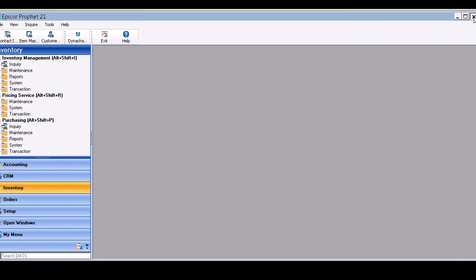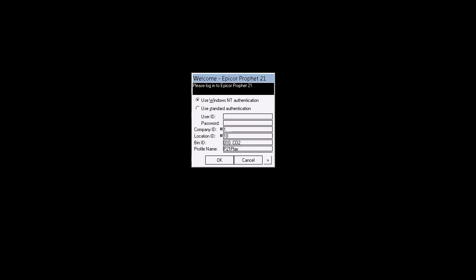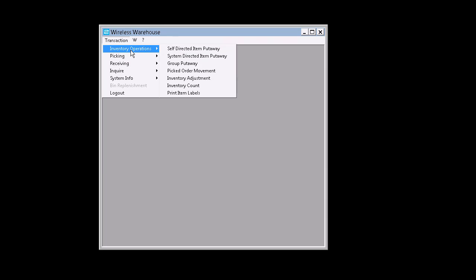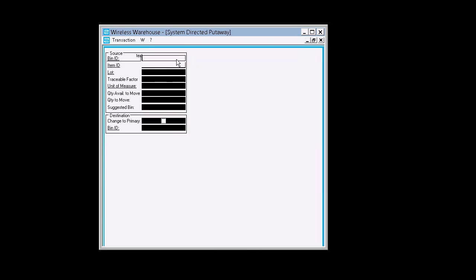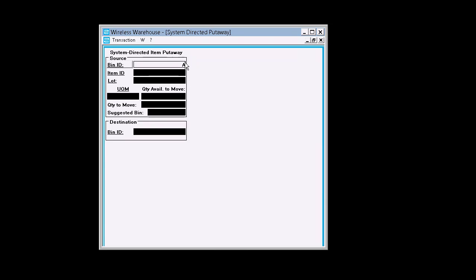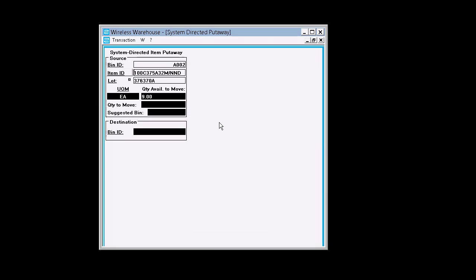So let's close the desktop. I'm going to open another wireless session up. Inventory operations back to system directed item put away. Let's try AA002. Looks like we have some items there. So let's just find one of those, bring it in. And we're in our bin ID.